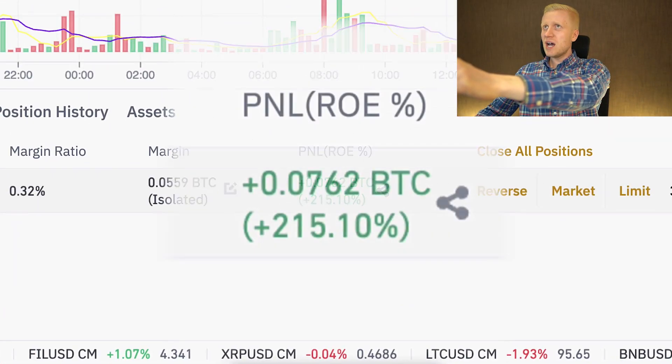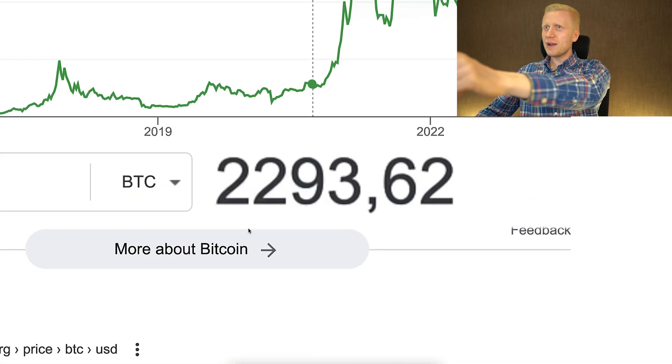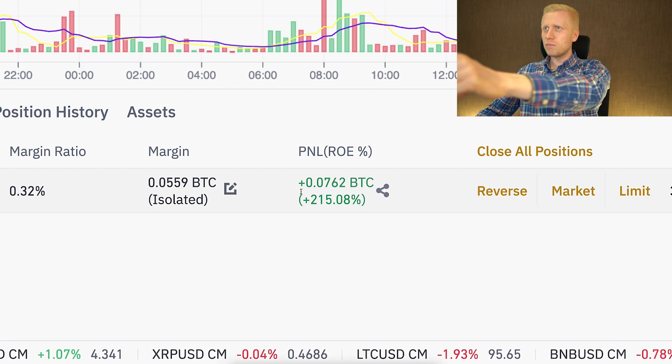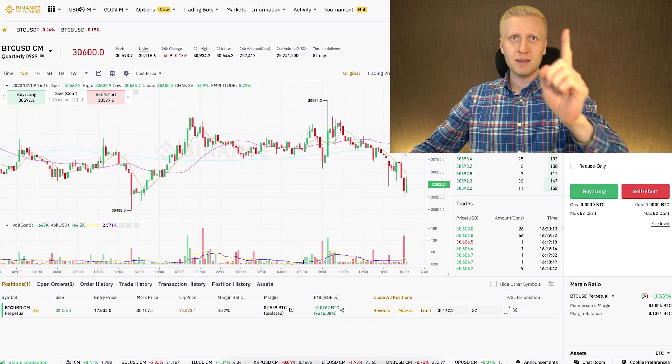As you can see on the screen, I have earned around $2,293 here on Binance with just one trade.